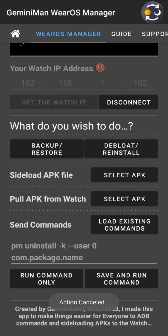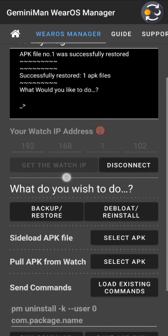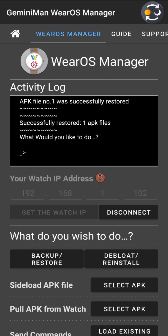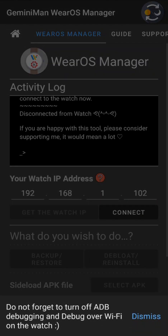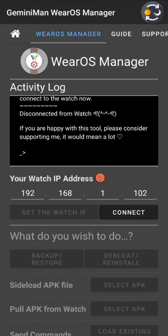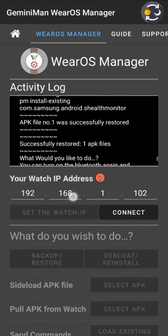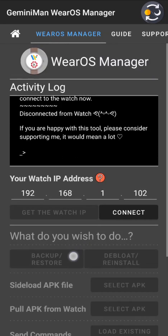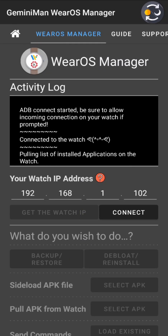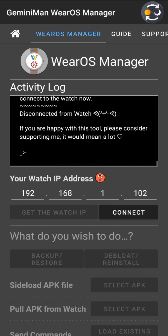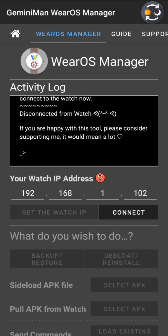That's pretty much everything you need to know about how this works. Hit Disconnect — a pop-up reminds you to turn off ADB debugging and debug over Wi-Fi on your watch. Disconnected from watch. The activity log shows all operations performed from the initial ADB connect all the way through to disconnect.